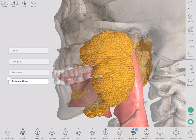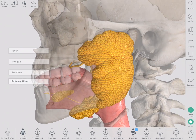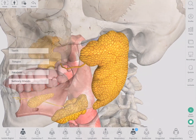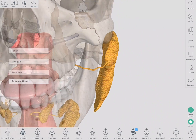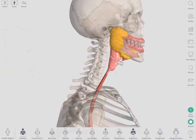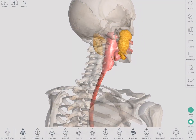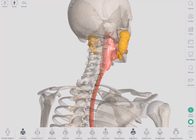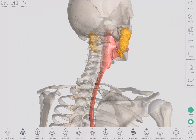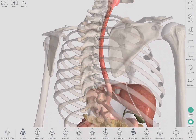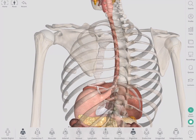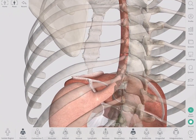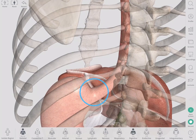Salivary glands secrete liquid and enzymes in order to break down the food chemically. The esophagus is a tube of smooth muscle that contracts in a wave motion pushing the food along its course. The food then enters the stomach at the esophagogastric junction.